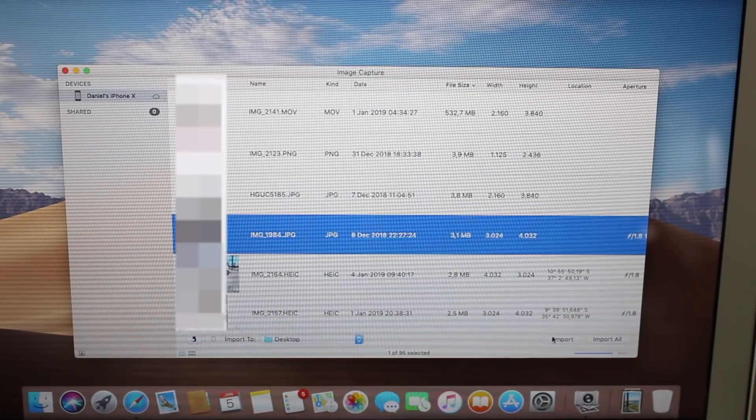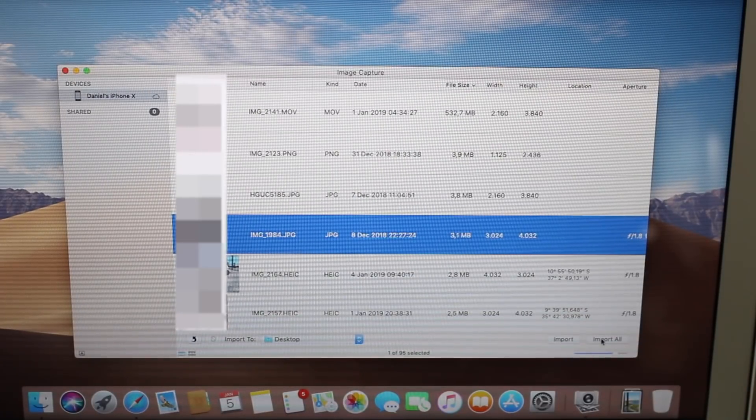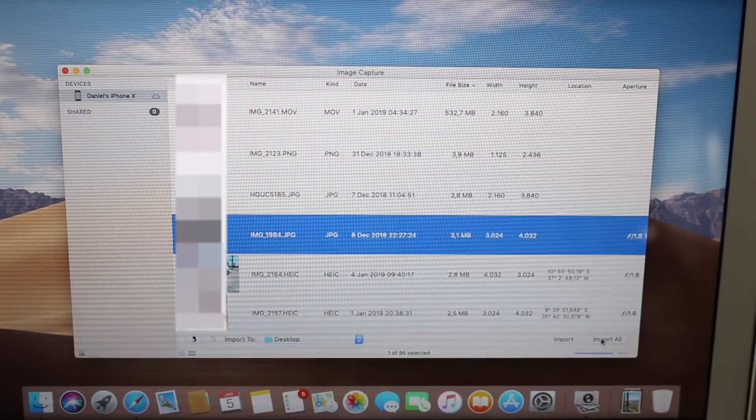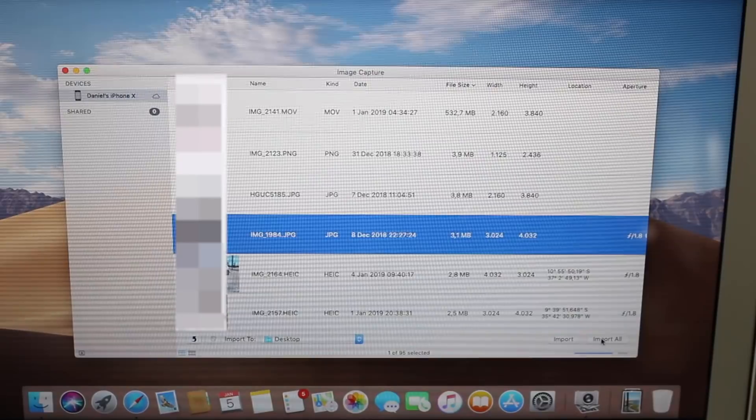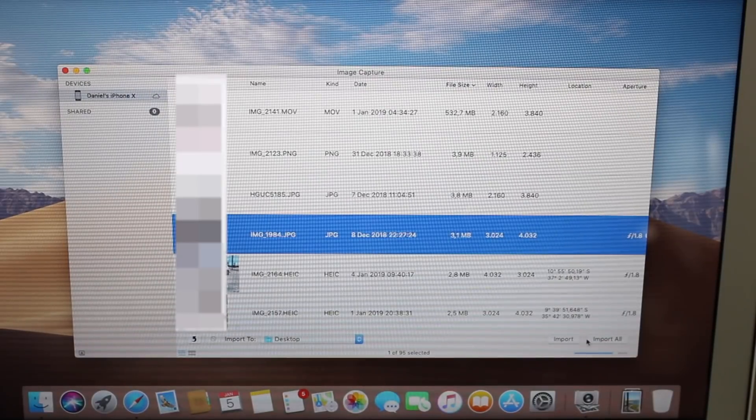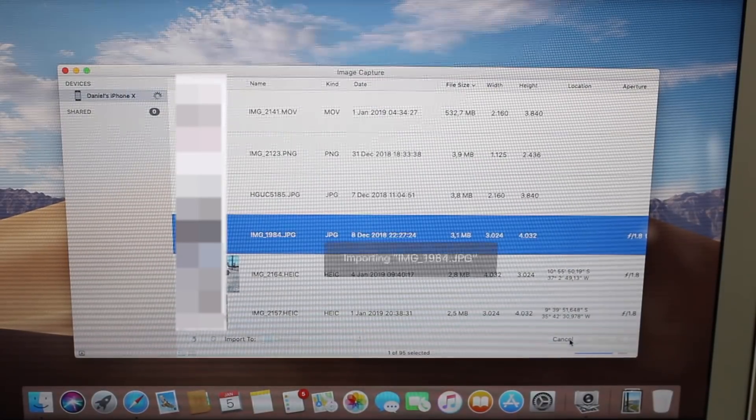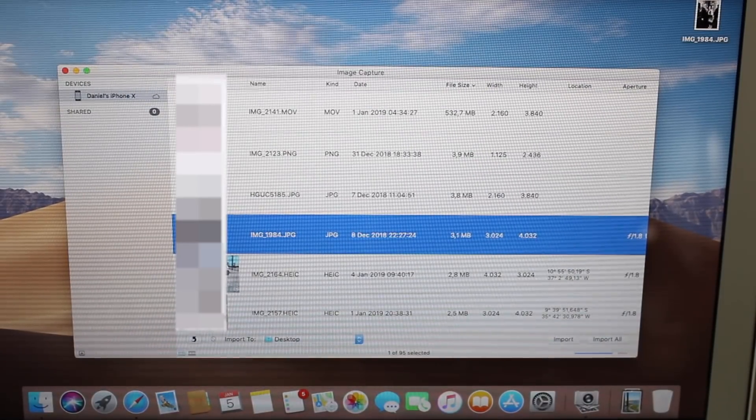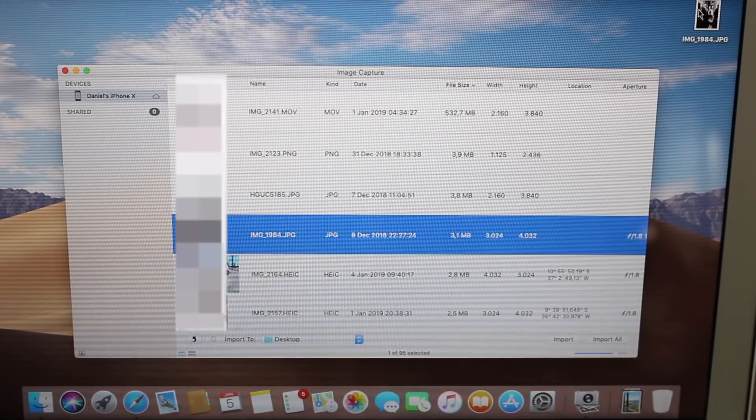So import, or you can import all. It's going to import all the photos that are on your iPhone right now. So click import, it's going to import, very easy.